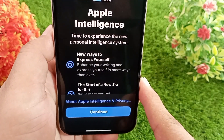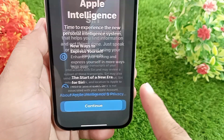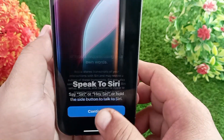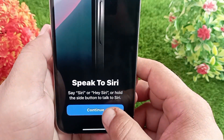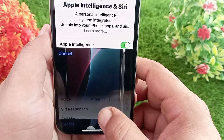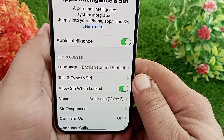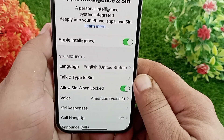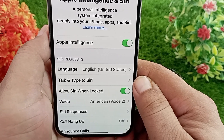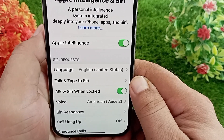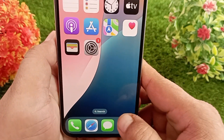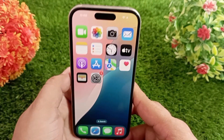Now you have to set it up. I hope you all know how to get Apple Intelligence on your iPhone. That's it for today's video — like, share, and subscribe to the channel. Thanks for watching.